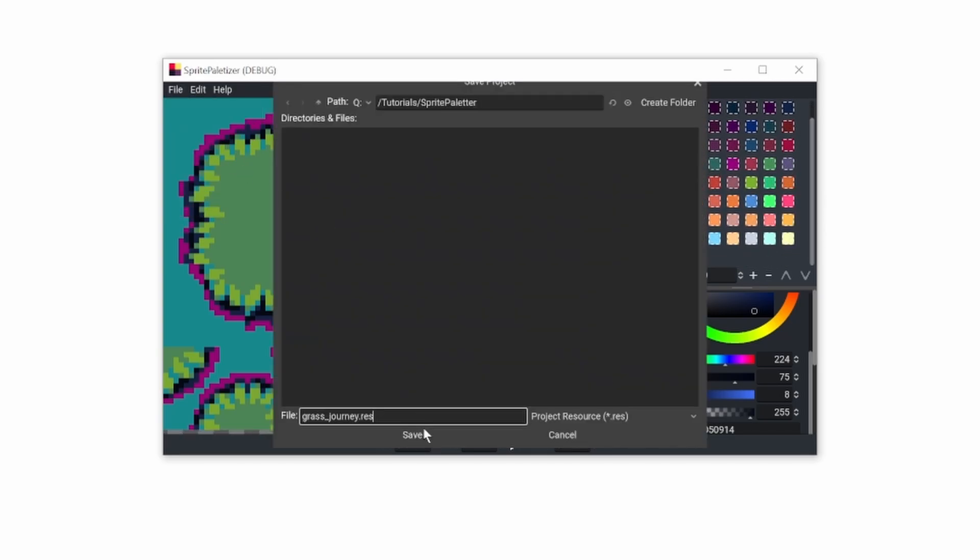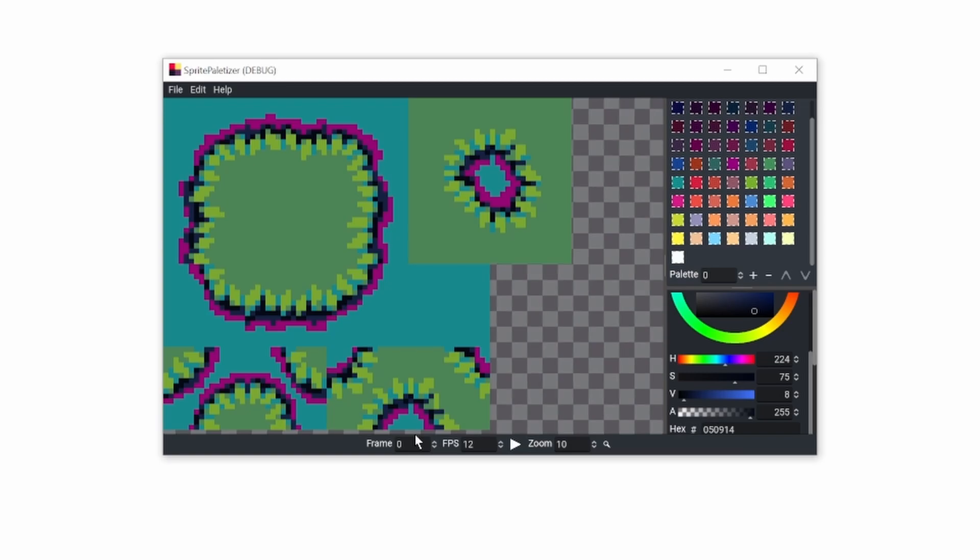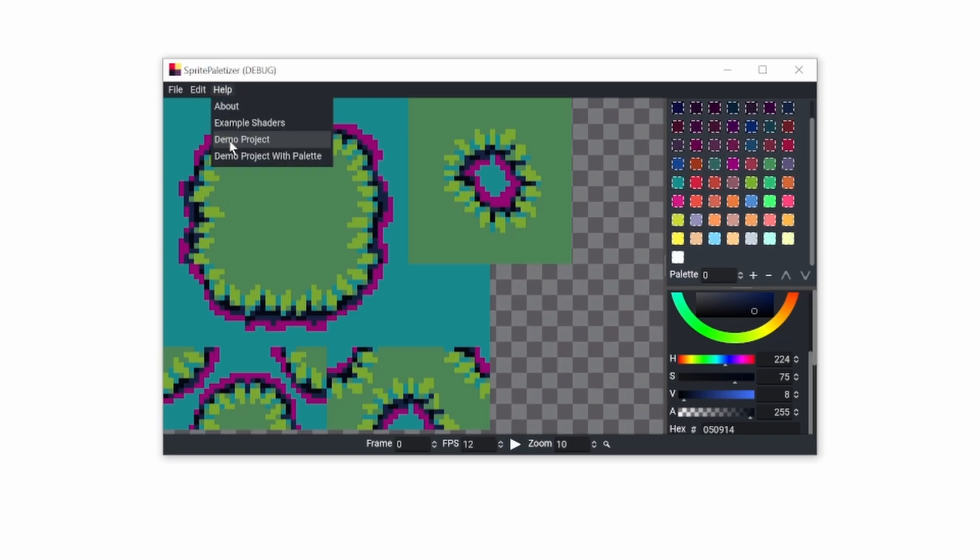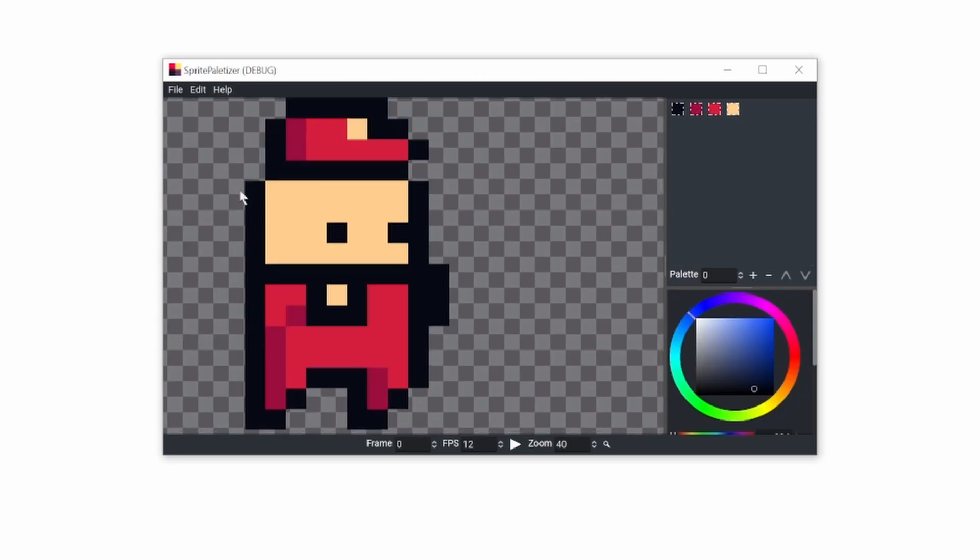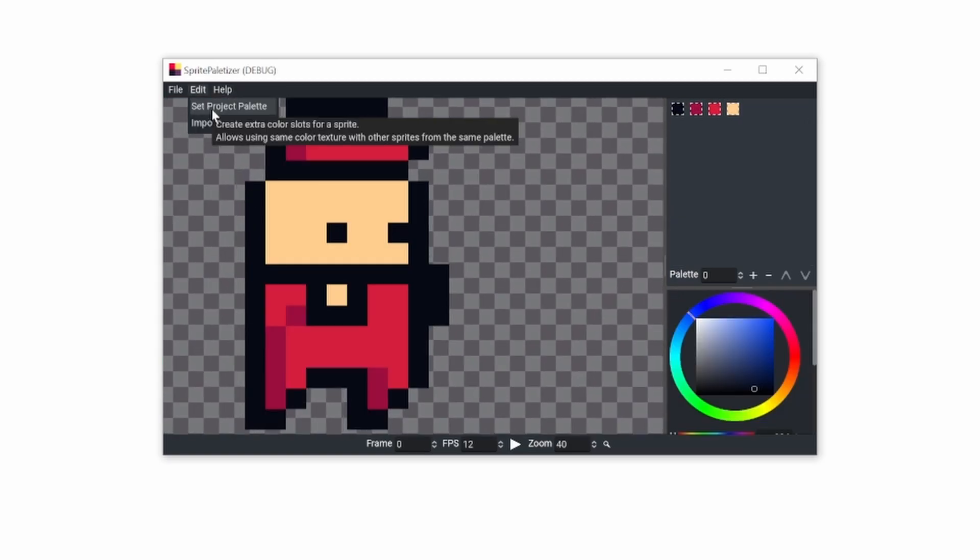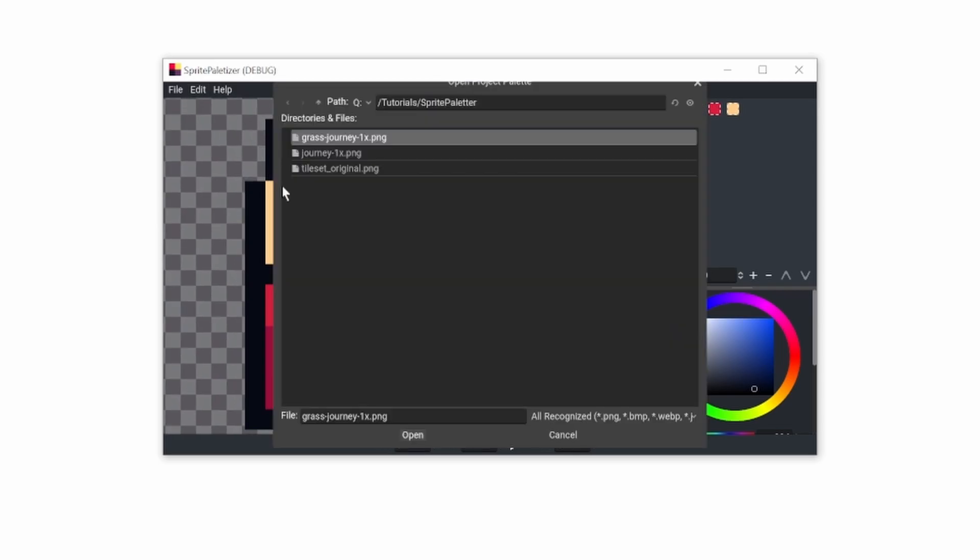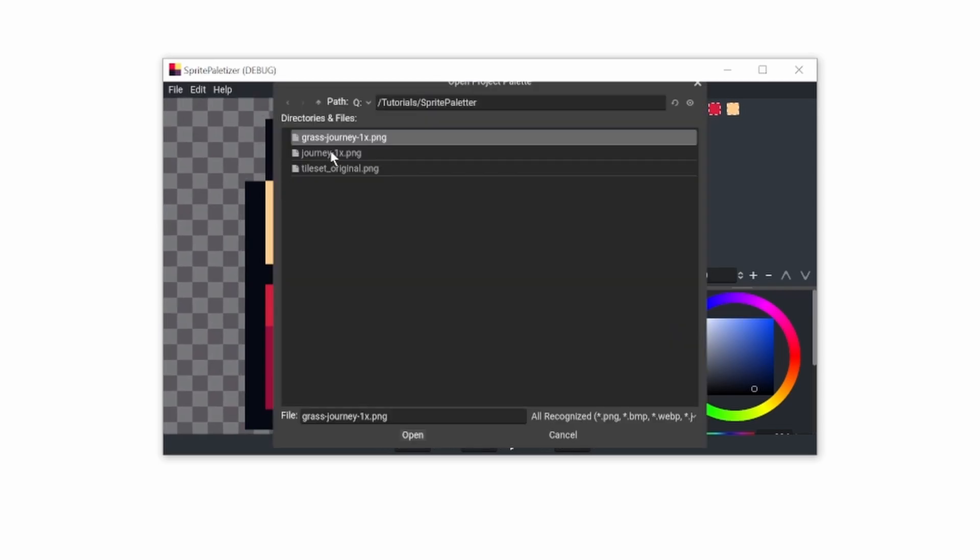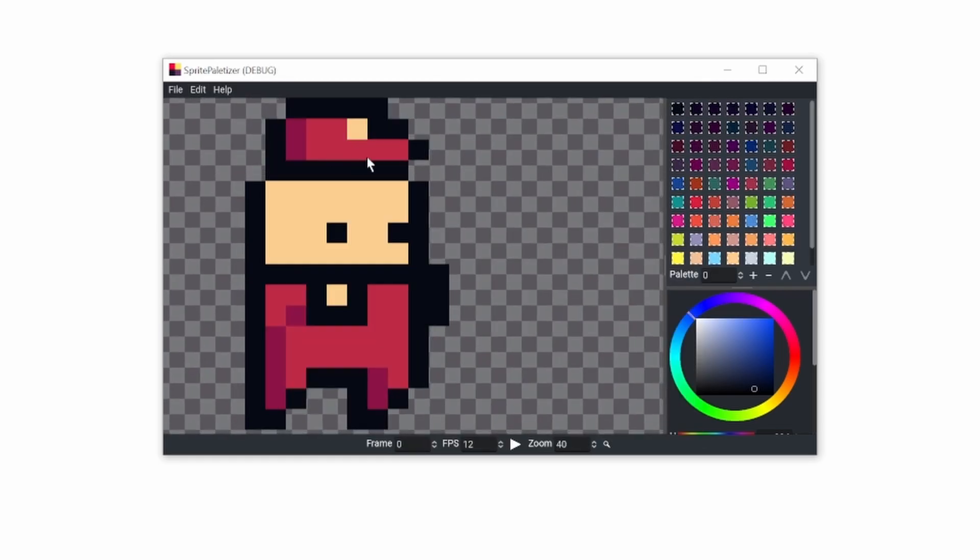All that's left is to save it to the project. I'll be using my demo project. Here's the character, and it's already from the Journey palette. Set the project palette for it.